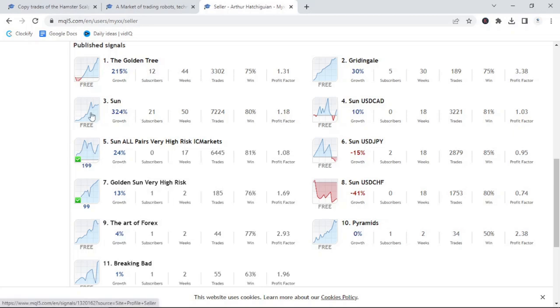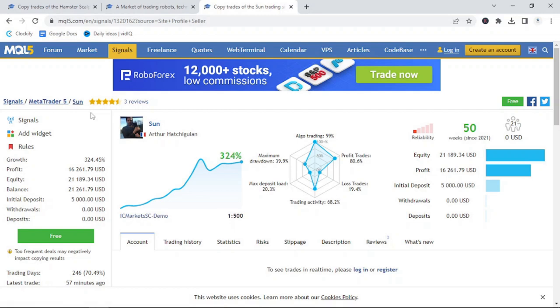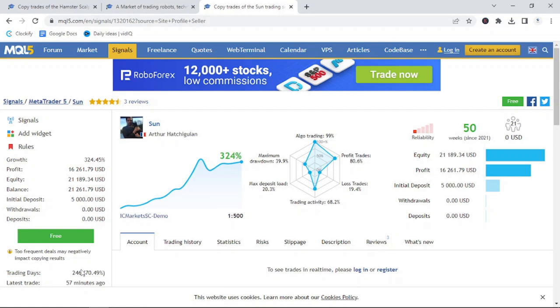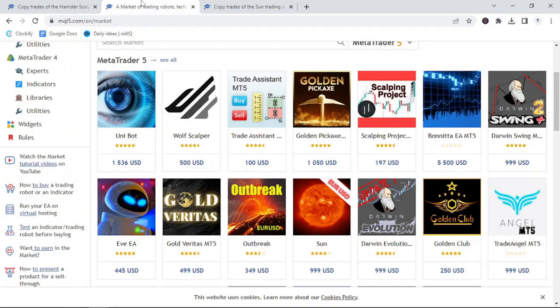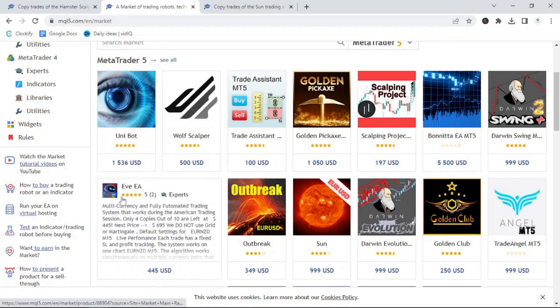It has a win rate of 80.6% and the initial deposit is up $16,261. Now, it is a high-frequency bot, so you'll see too frequent deals may negatively impact copying results. However, it shows you that these grid-style bots can work if used correctly. So, when you are looking to purchase your next forex trading robot, make sure to see if the author has a signal service that you can copy if it's demo, and look at the performance of the bots in the live market. If there is a specific bot in the marketplace that you'd like me to review next, feel free to drop it in the comments below.